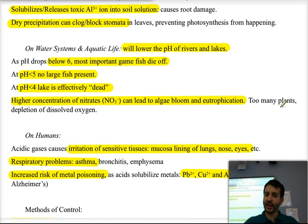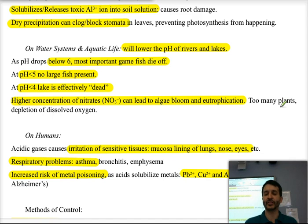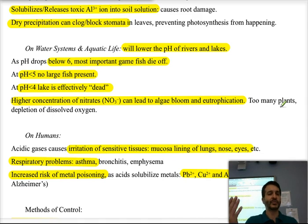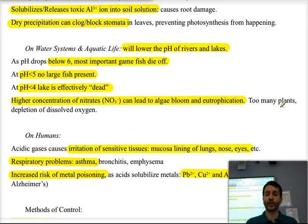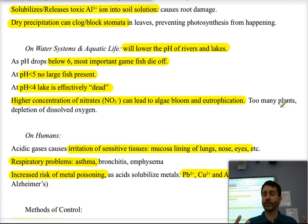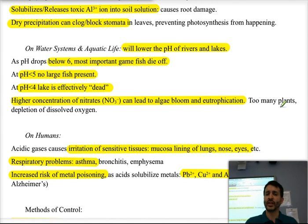Increasing the acidity or lowering the pH of rivers and lakes causes the deaths of many creatures and fish. Below pH 6, none of the important game fish we consume survive. Below pH 5, there are no large fish of any sort. Below pH 4, the lake is effectively dead. In addition, higher concentrations of nitrates acting as fertilizers can cause algae blooms and eutrophication, where algae and bacteria consume all the oxygen and every other organism dies.